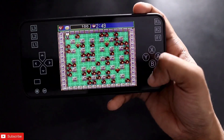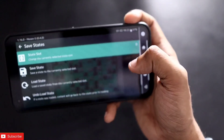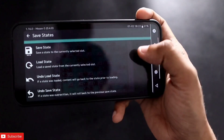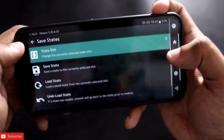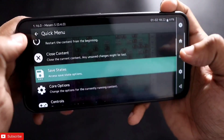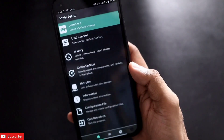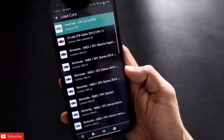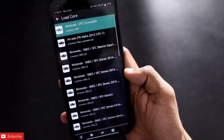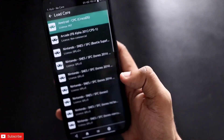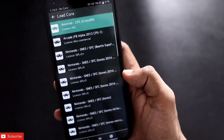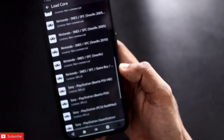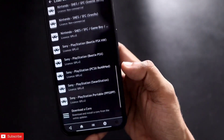As soon as I open the emulator, you can see that there are multiple cores which are there and you can play retro games of any console, from Nintendo to PSP. All type of consoles are available here.